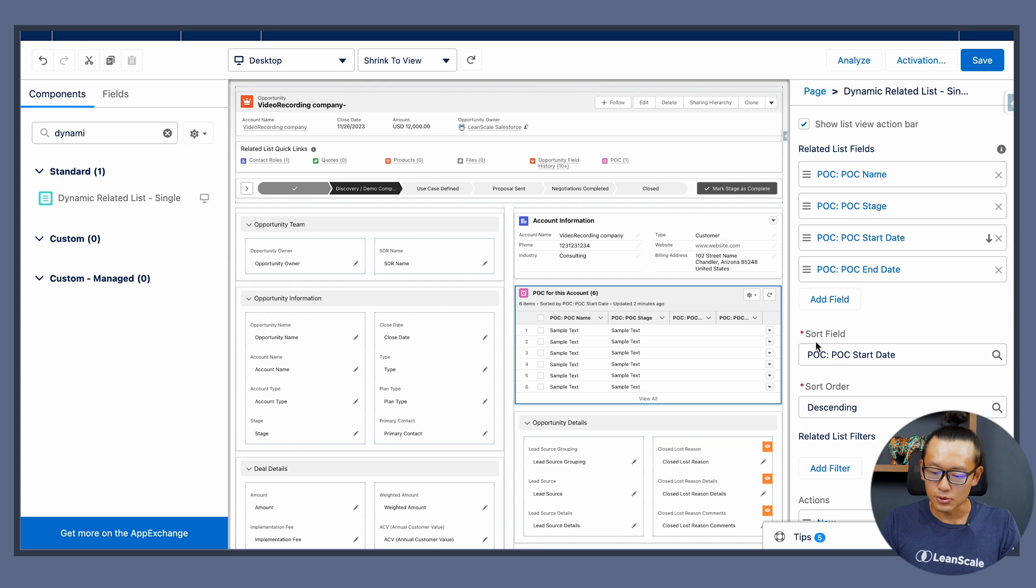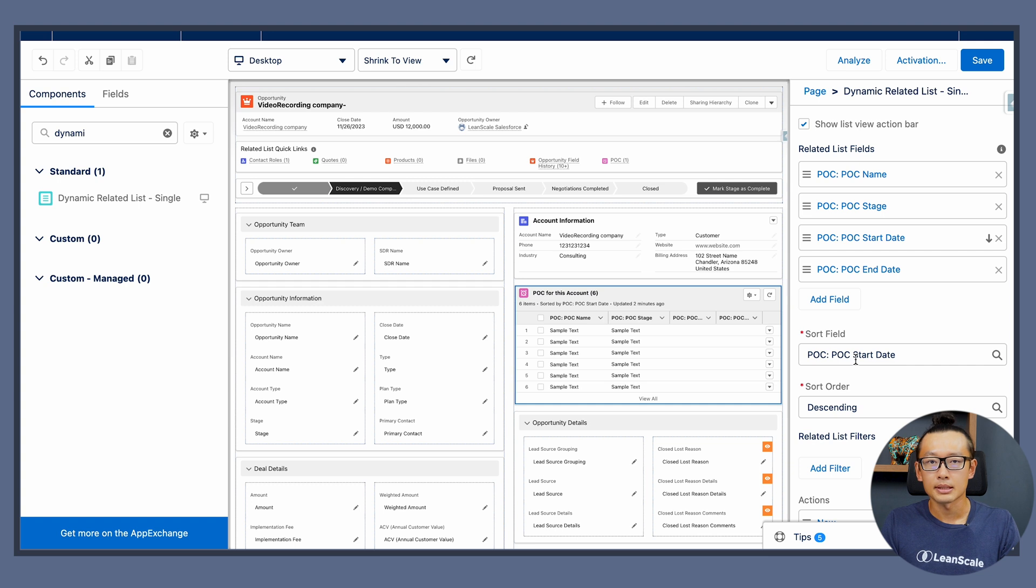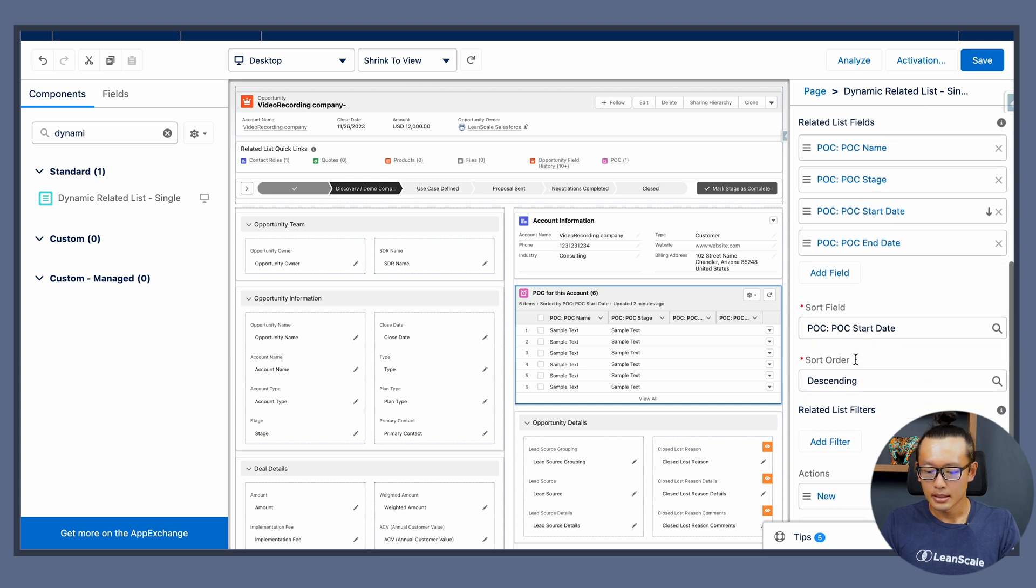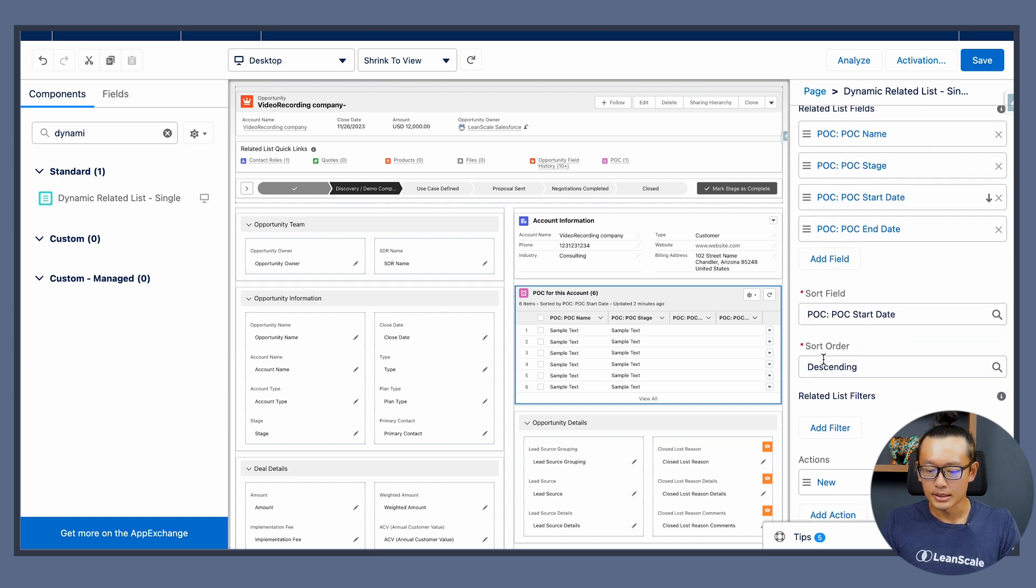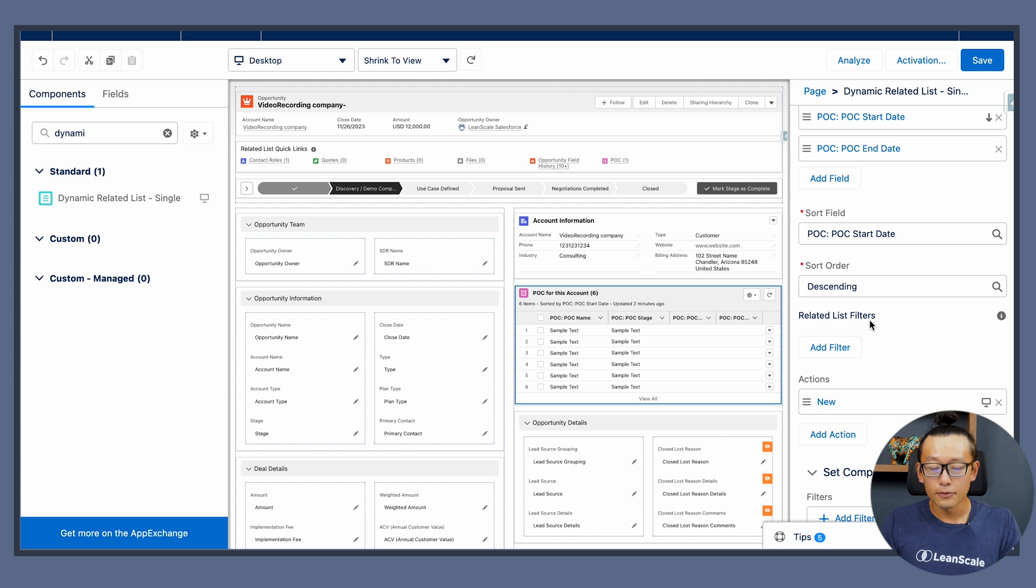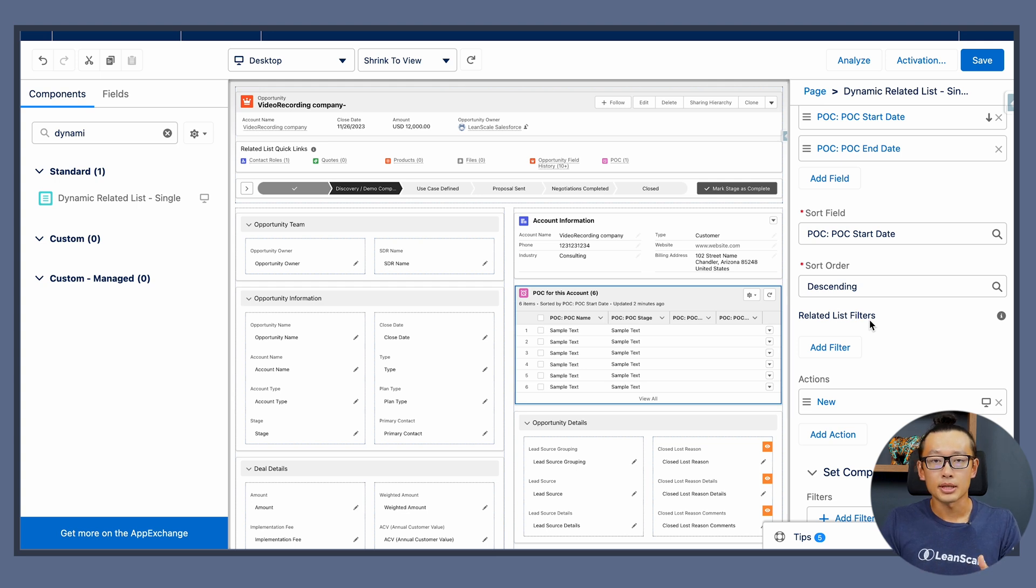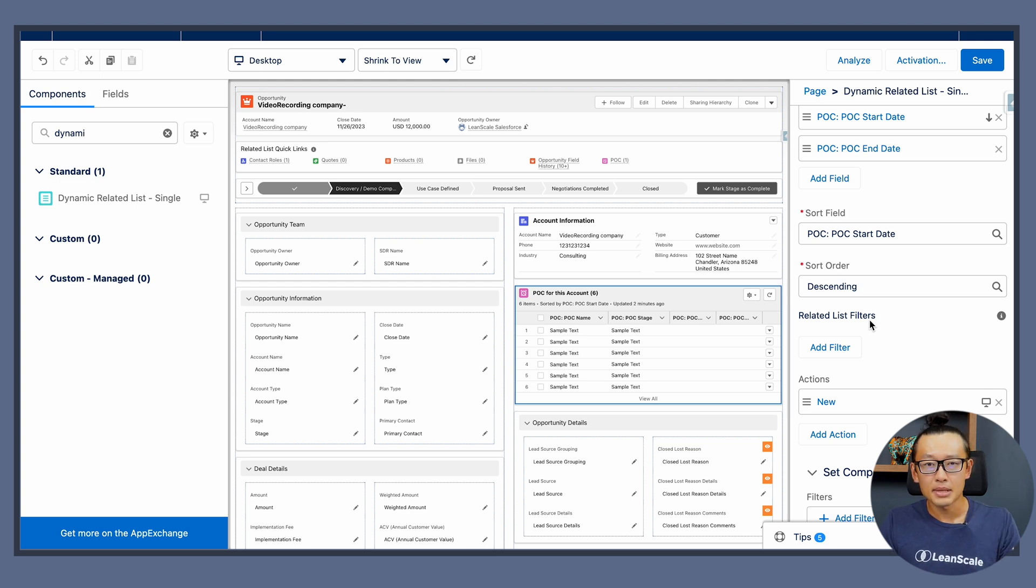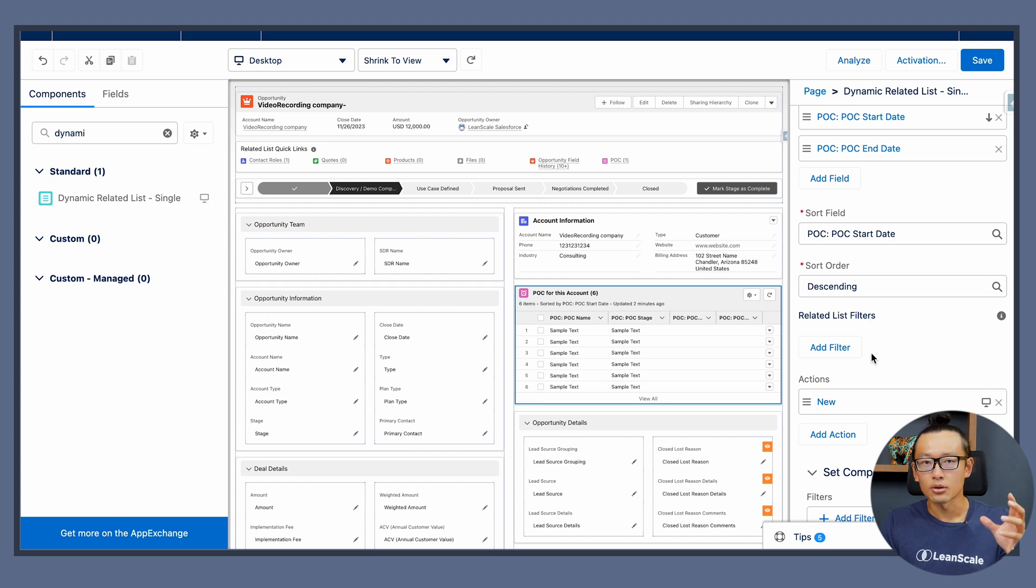I also sorted this list by POC start date on a decreasing order. If for some reason you choose an object that has many records and you're not interested in all of them, you can actually add a filter.